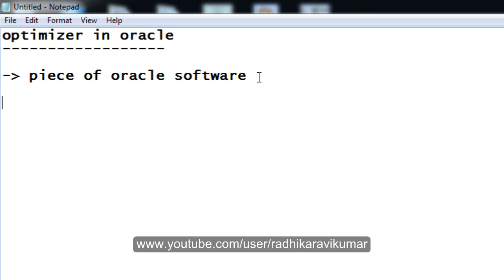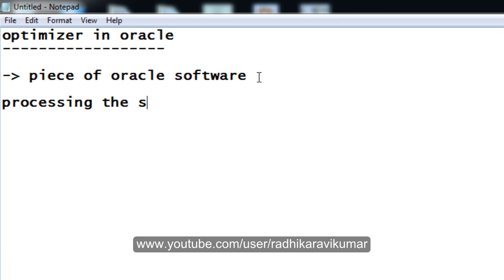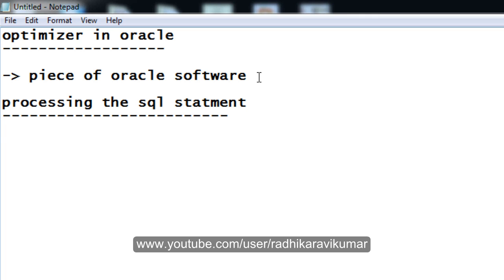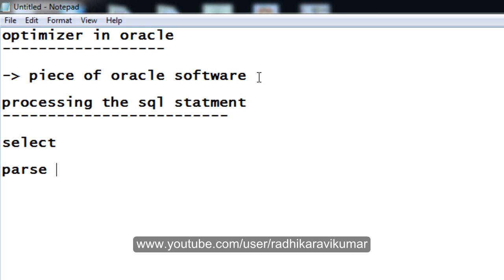Now, let us see the steps that are involved in processing an SQL statement. For processing the SQL statements, like the select statement, first always when we are doing the select statement, it will first parse it.